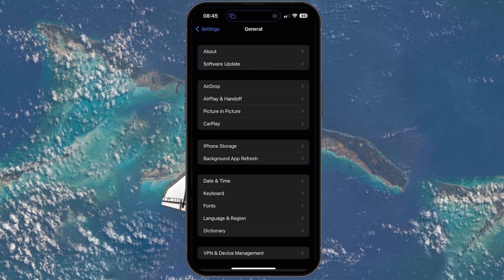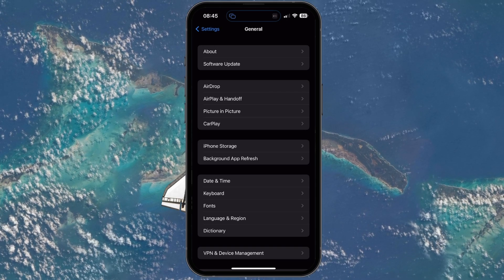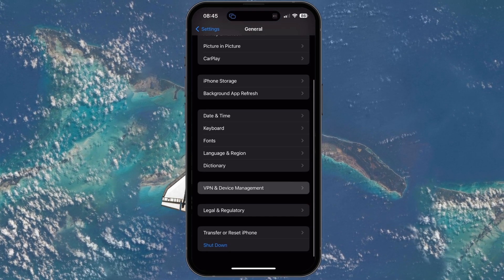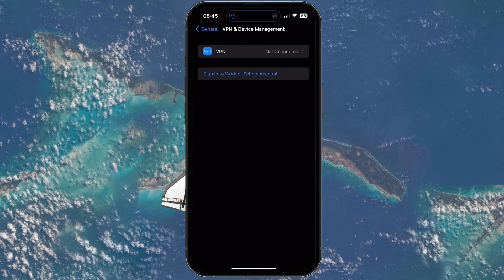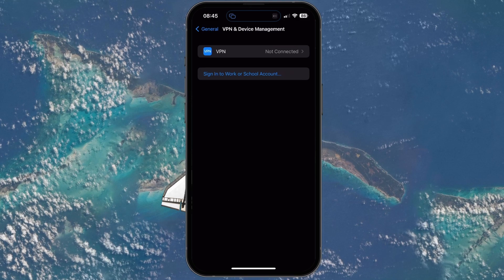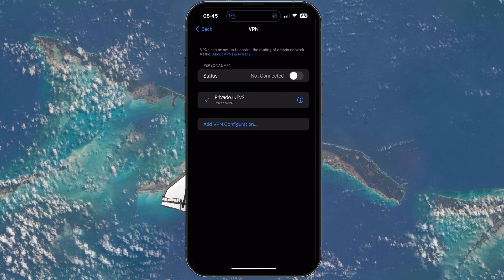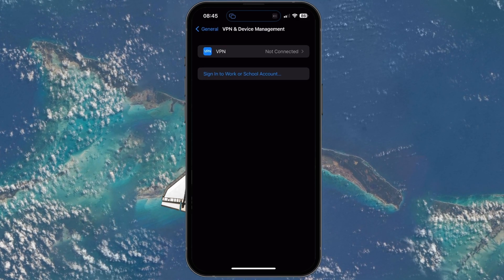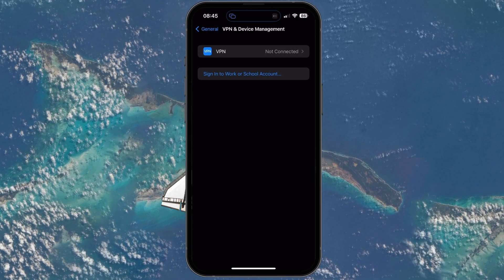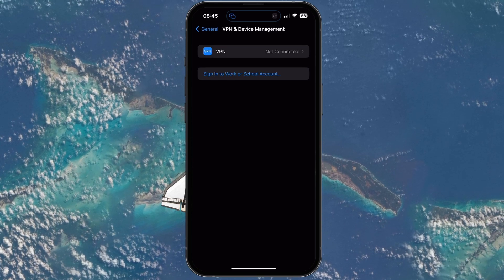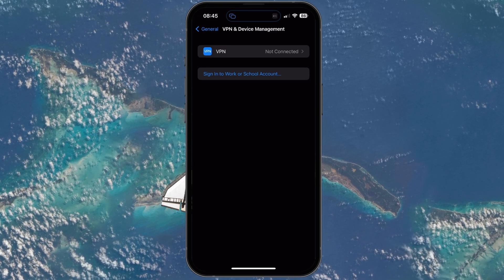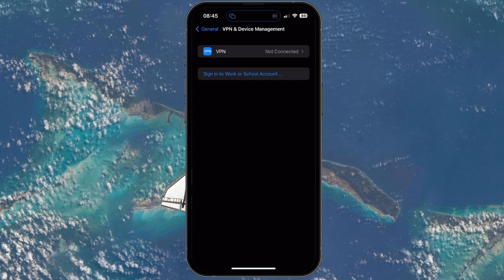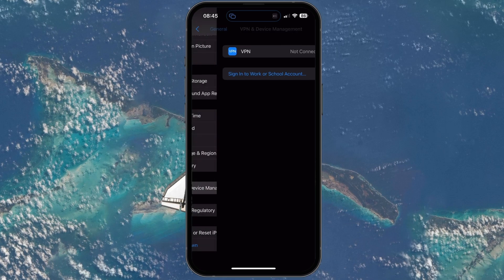Next, head back to your General Settings and select VPN and Device Management. Make sure that your VPN is currently not connected. A VPN can be helpful, but it will, in a lot of cases, prevent you from properly loading a Roblox experience on your mobile device.